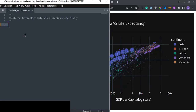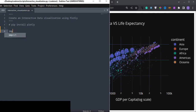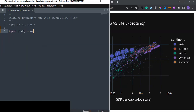Let's get started. First of all, you have to install Plotly on your computer using pip install plotly. Once you install this, you can import Plotly Express: import plotly.express as px.